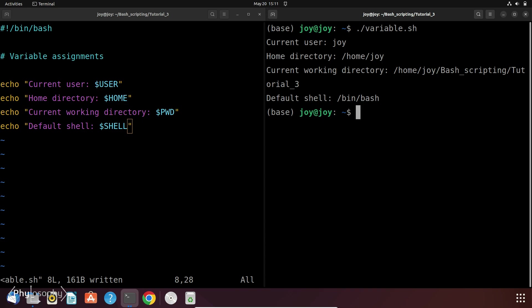And most of the system variables are only in read-only mode, meaning you can't directly change their values within your script.